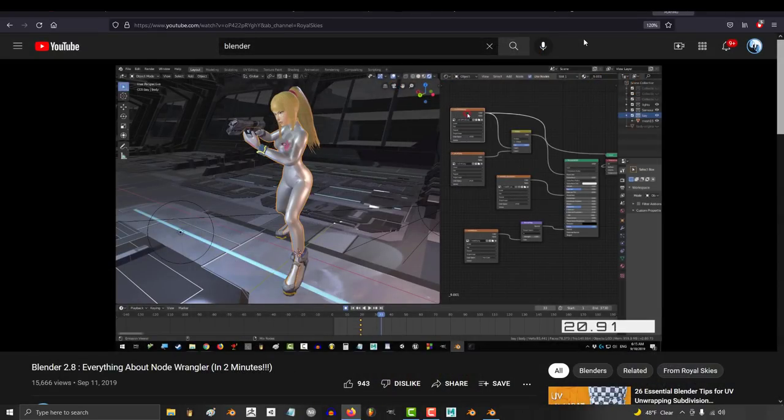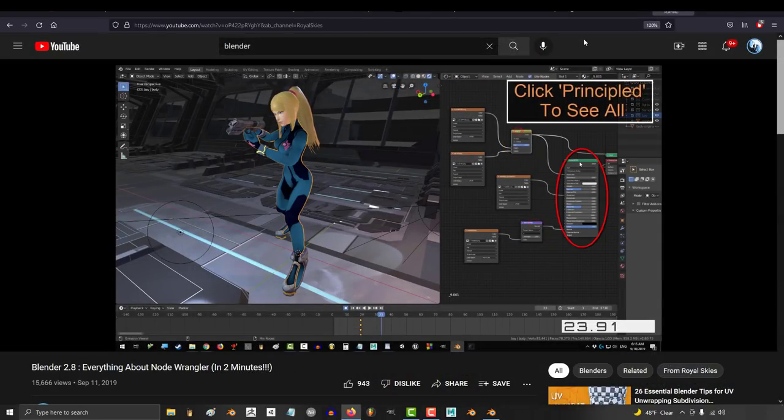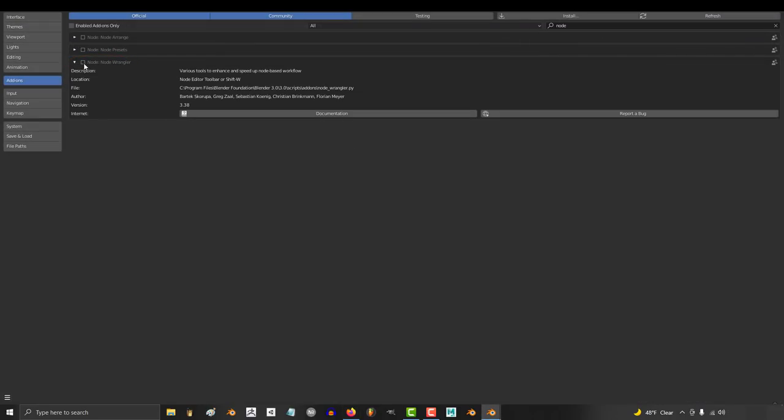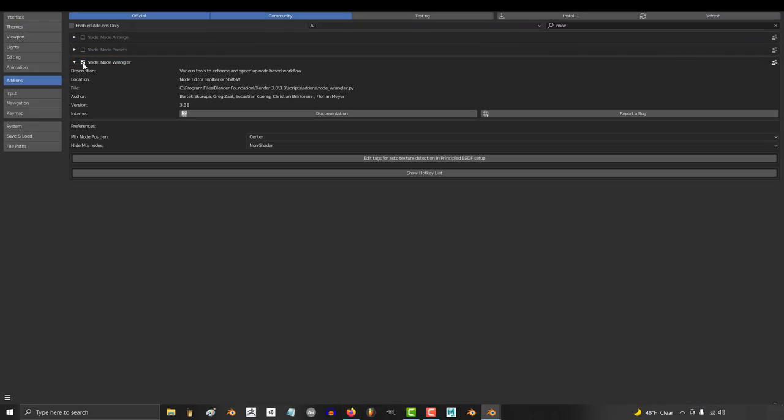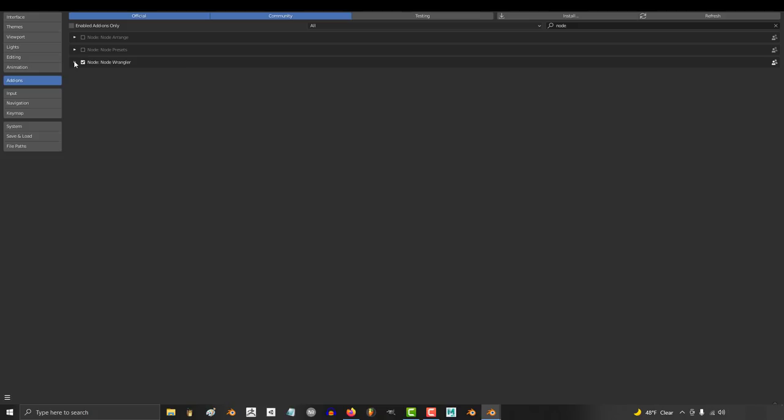Which means that Blender is actually ahead of the industry standard in this area when it comes to Node Wrangler. This is literally one of Blender's biggest advantages when it comes to the competition, and it's always off by default. It isn't even a big file, it hardly uses any space, and it's not like turning it on by default is going to crash anyone's computer or negatively affect anyone that doesn't use it.